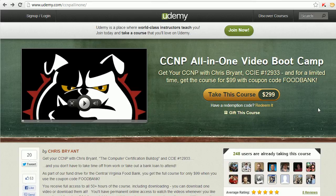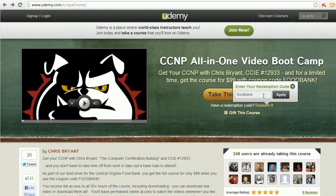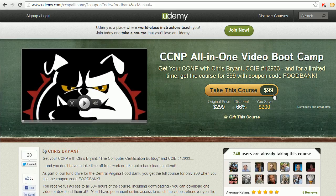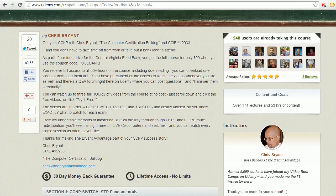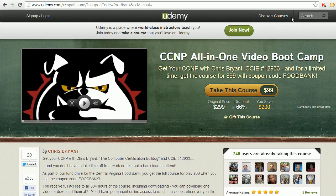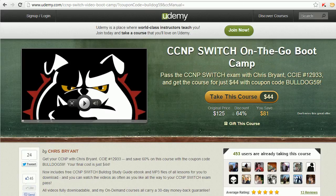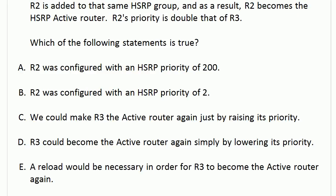I want to take another moment to thank you for your fantastic support of our Winter Fun Drive for the Central Virginia Food Bank. Right now on my CCNP all-in-one video bootcamp — I've never done this before — if you enter the code 'foodbank' you get in for $99. That's less than $2 an hour for over 53 hours of world-class CCNP training. If you're working on the Switch exam, you can get into that one for $44 with the coupon code BULLDOG59. Thanks again for your fantastic support of this cause.